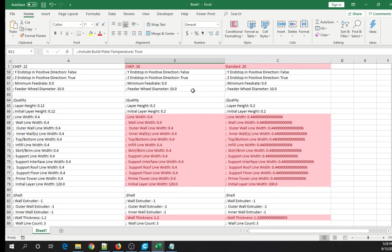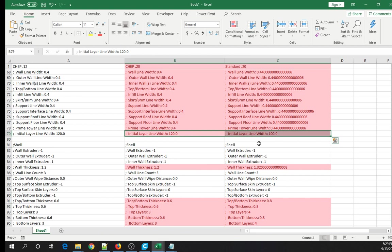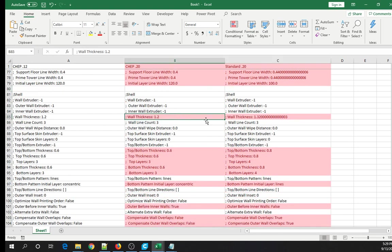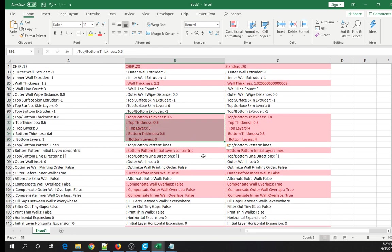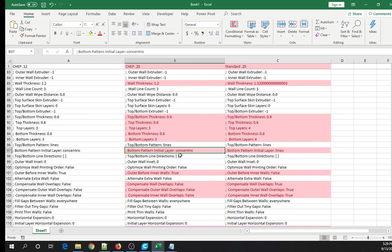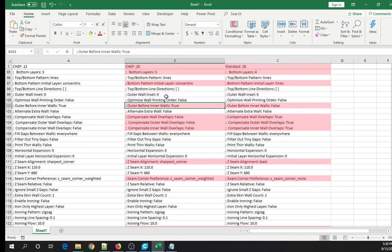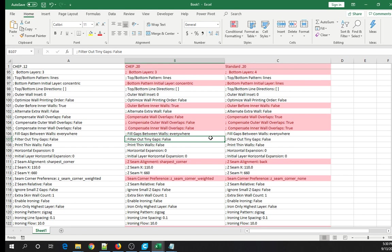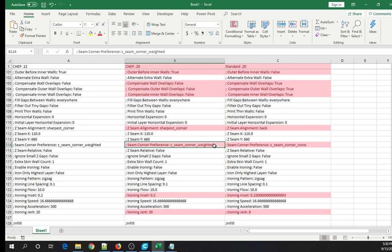Look at all these differences. CHEP has all of these set probably manually to 0.4, and these all look like they must be calculated. Here's a significant difference — the initial layer line width. CHEP has it at 120; Creosame has it at 100. The wall thickness is different. The top and bottom thicknesses are different. Here's a cosmetic bit: the pattern on the bottom layer is concentric here versus lines here. That's something I tend to change based on what I'm printing — if it's round, I use concentric; if it's a square thing, I use lines. He's doing outer before inner walls, and they are not. And you can see compensate wall overlaps: true versus false. And Z-seam alignment — where does he put the Z-seam, and is it quarter weighted?